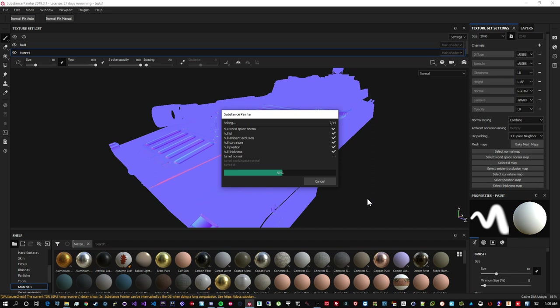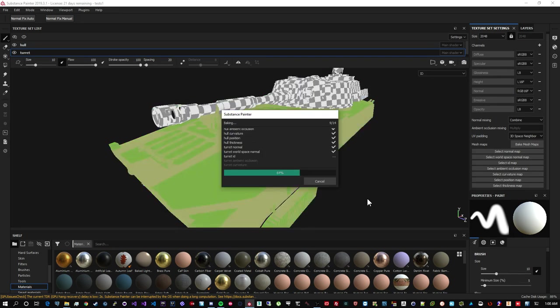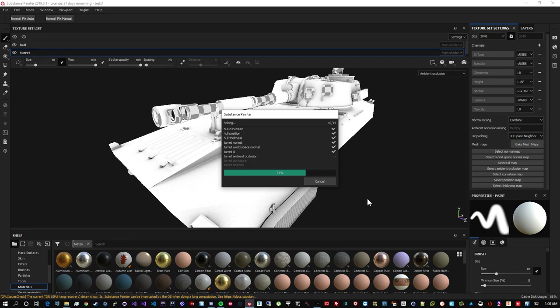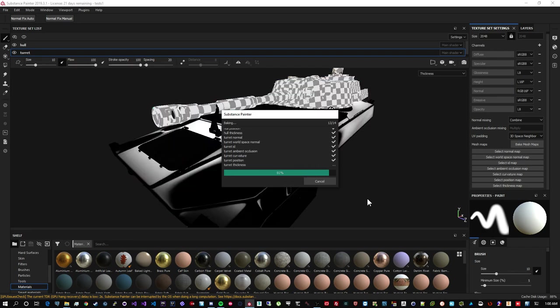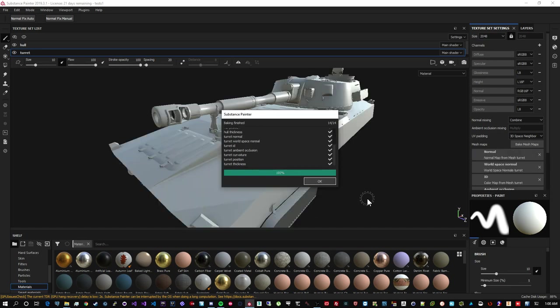While it's baking, I would like to note that it is quite important to bake all the maps because they all can play some role in a lot of the procedural things that substance painter can do. So even things like curvature, position, thickness can be used to generate some really cool effects. So I would really advise to bake everything, have everything, tweak a little bit around the settings.